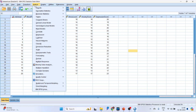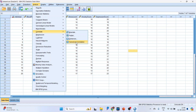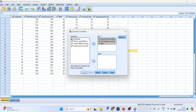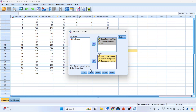We'll go to Analyze, Correlate, Canonical Correlation. Transfer the variables of physical health into Set 1 and the variables of mental health into Set 2. Click OK.